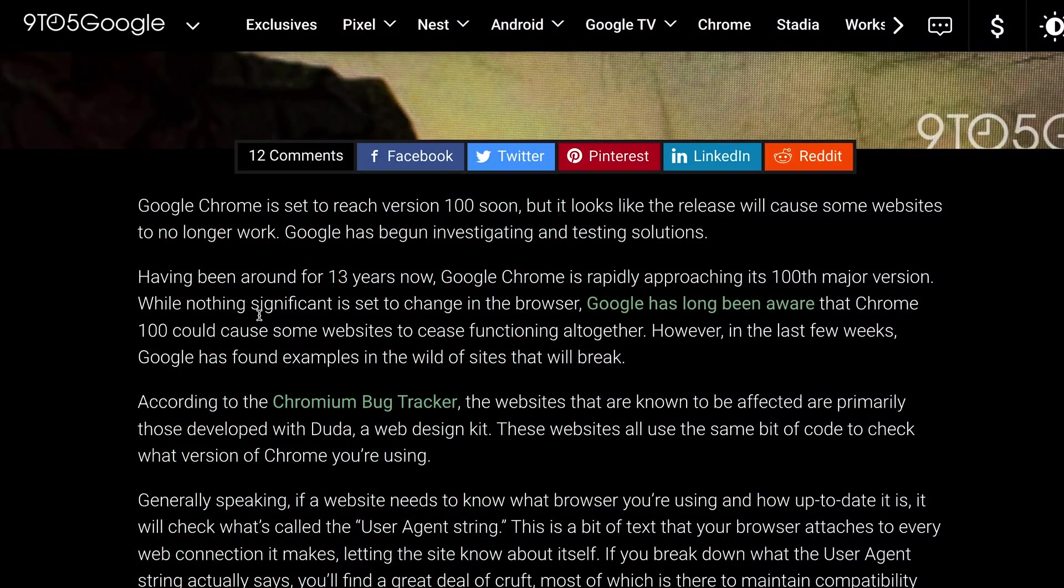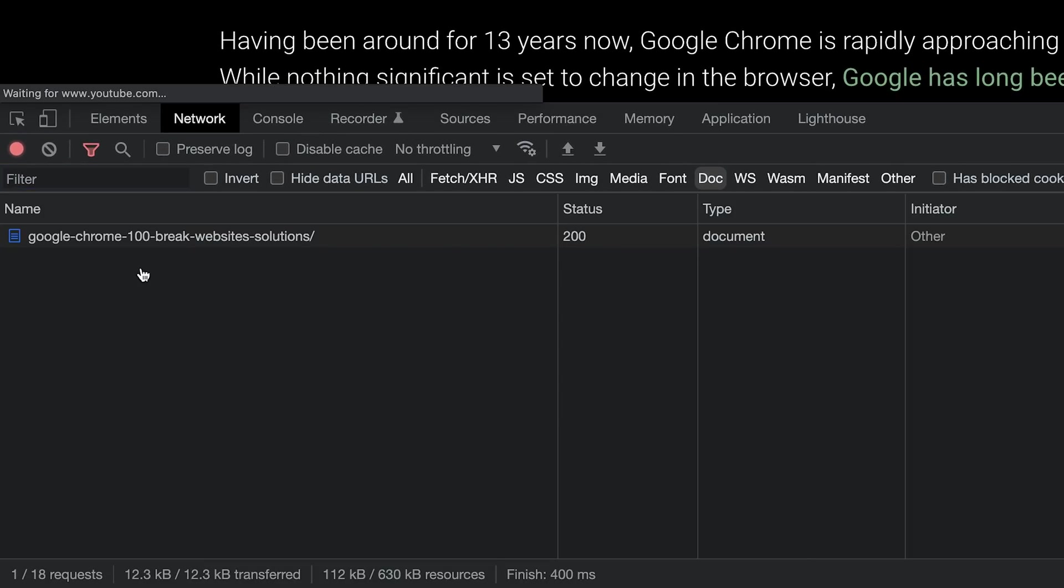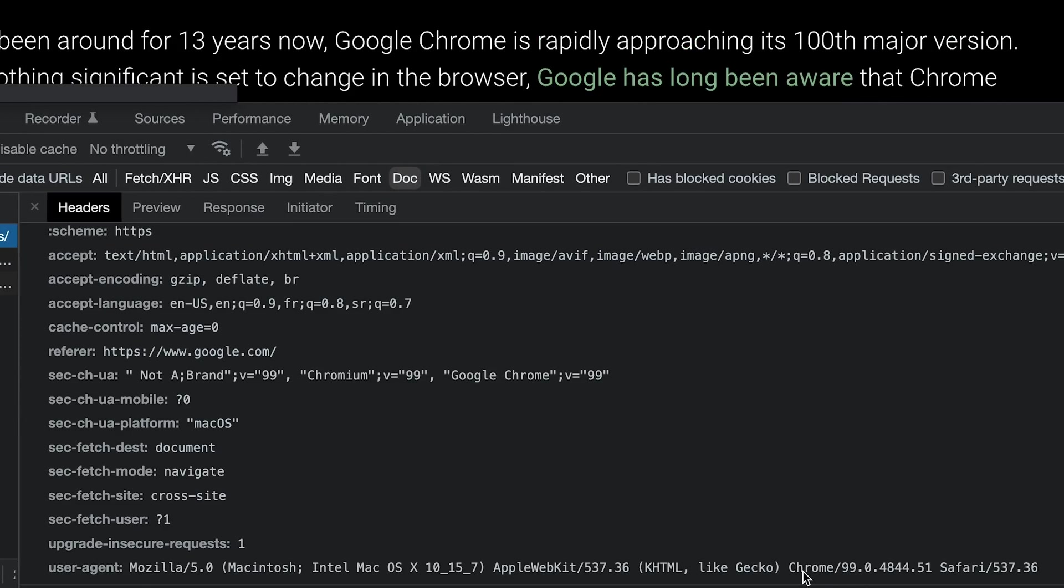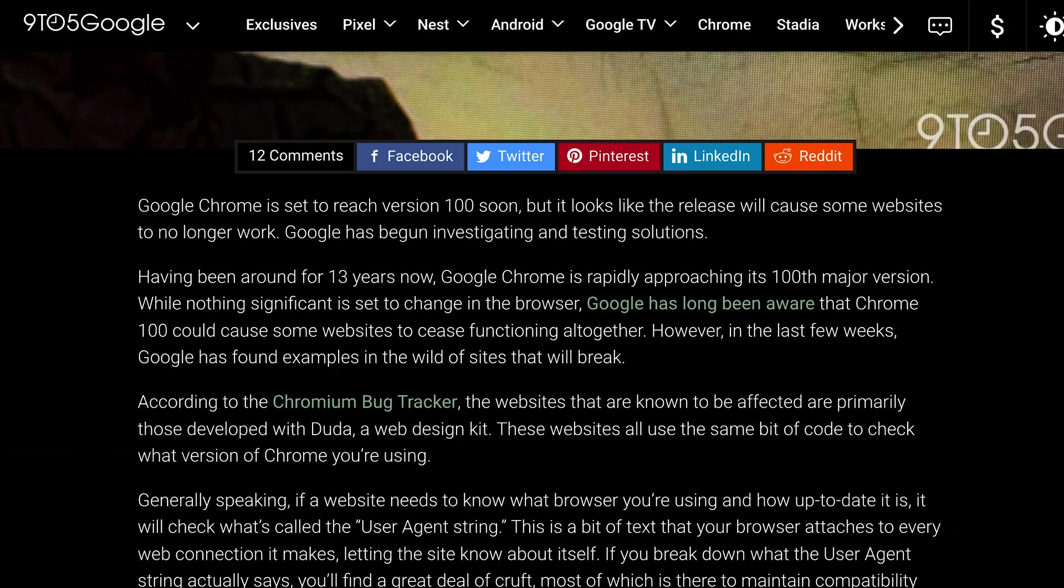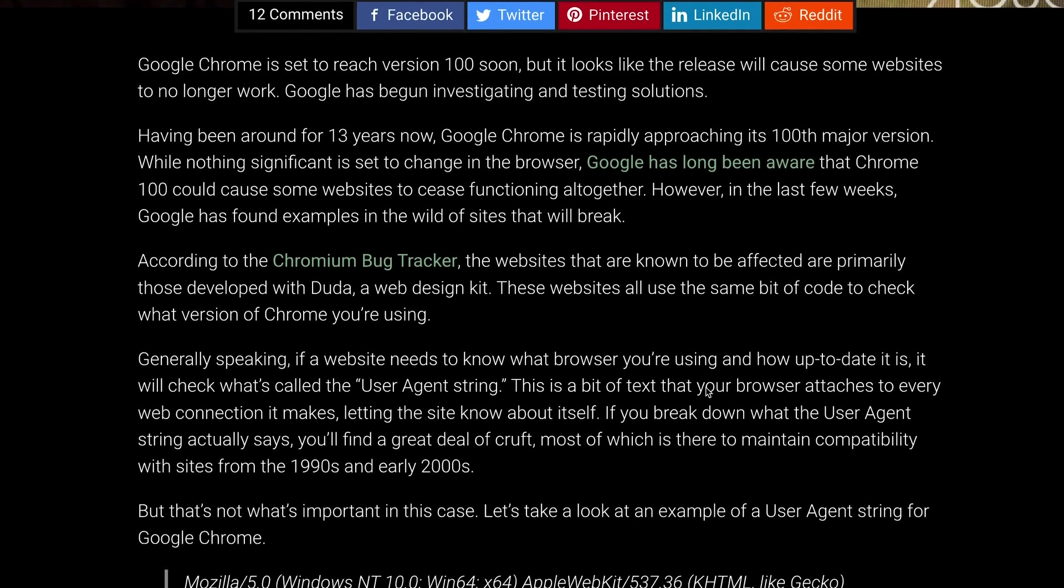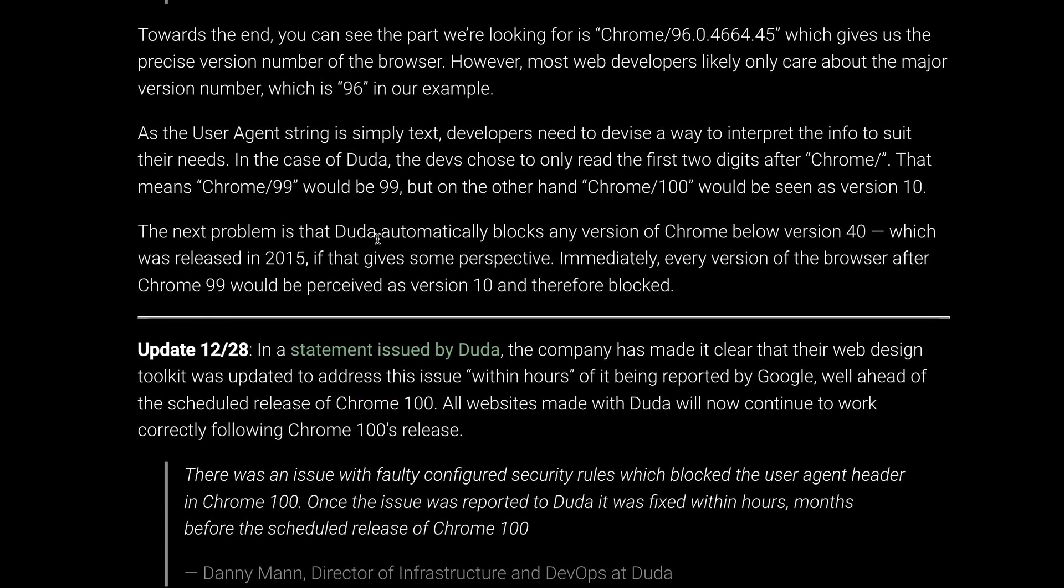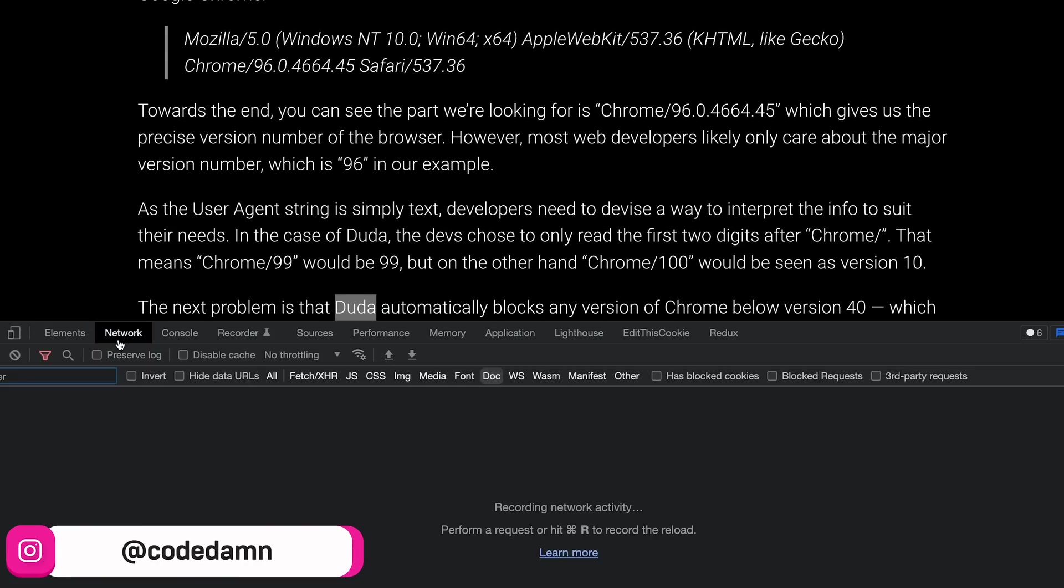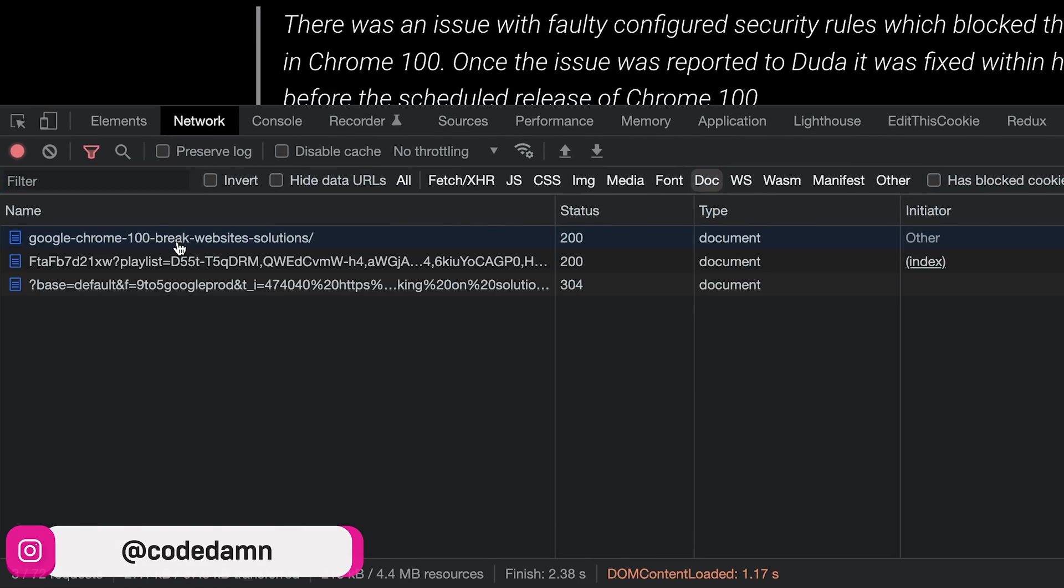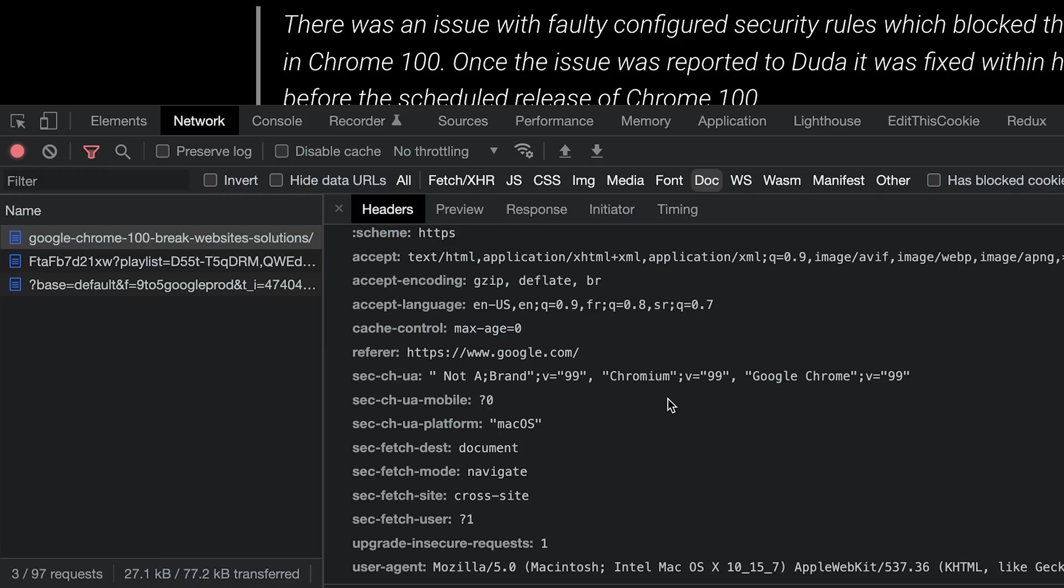So what happens with Chrome 100 is that the moment this browser reaches version 100, this User Agent will start becoming Chrome/100 dot something something something. Now this is all fine and good, and I mean, thinking about this, this should have no effect on any website whatsoever. But there are certain website builders—for example, Duda was one. They have now fixed it, but Duda was one where these guys would actually take only the first two numbers from the User Agent itself.